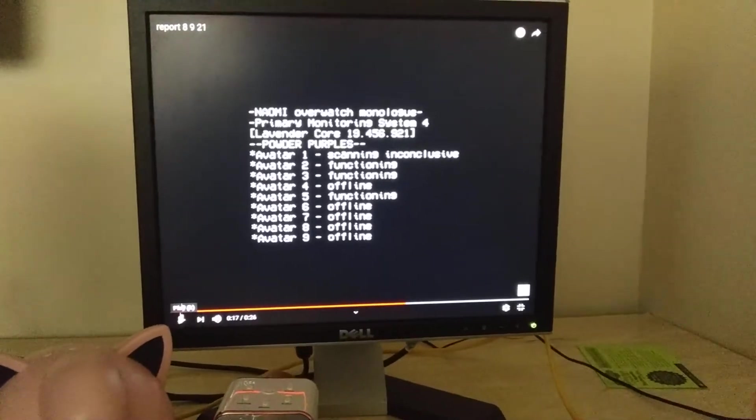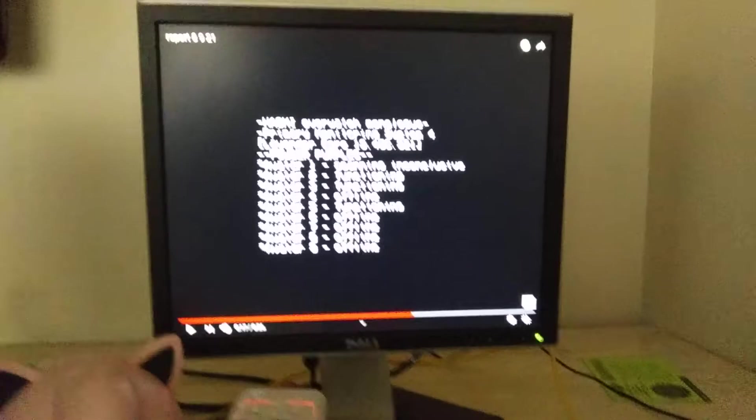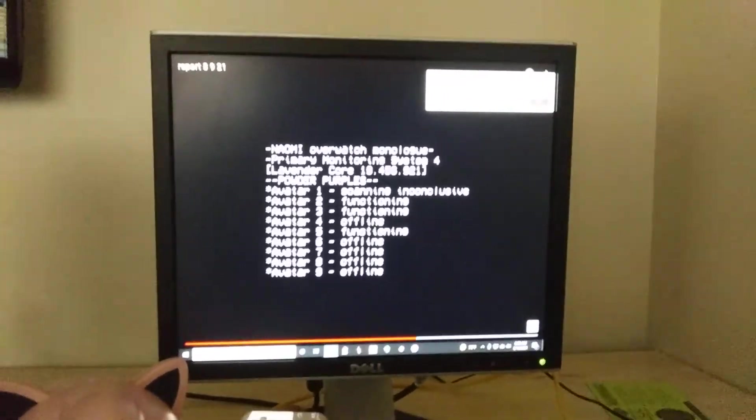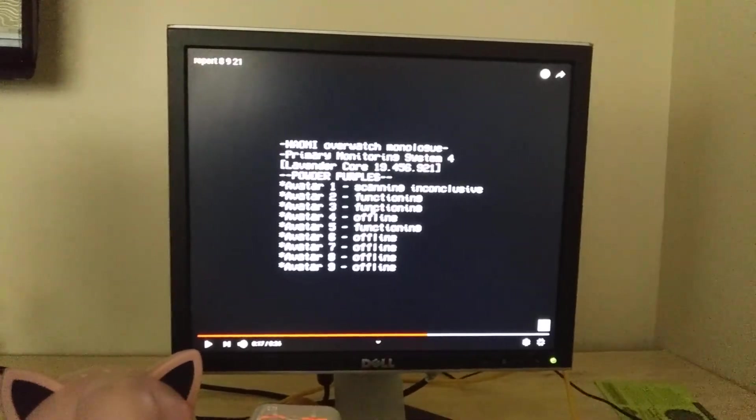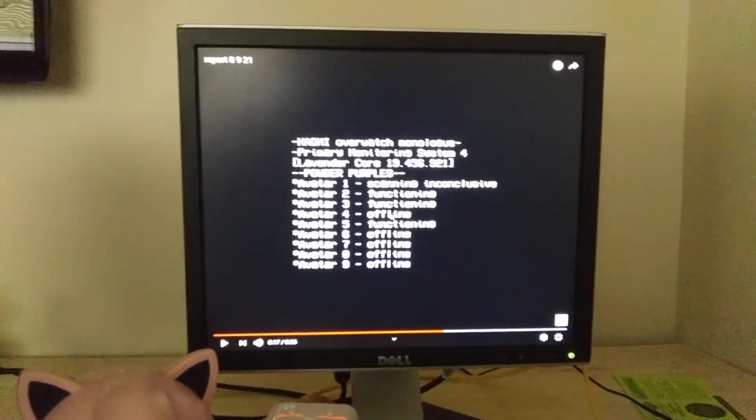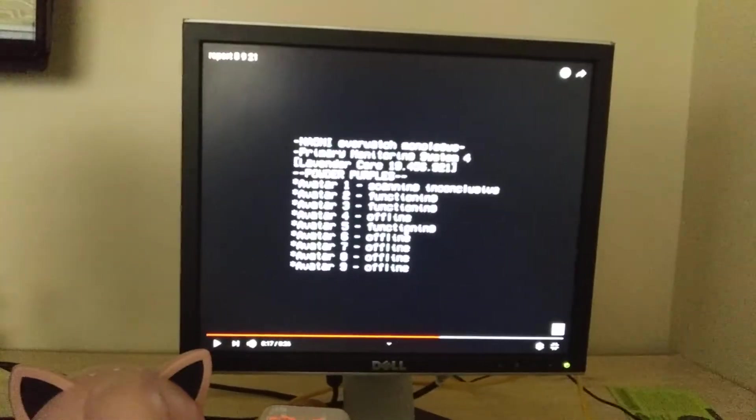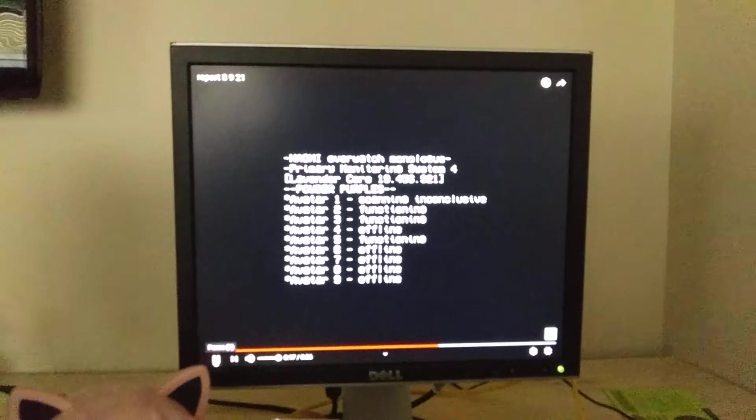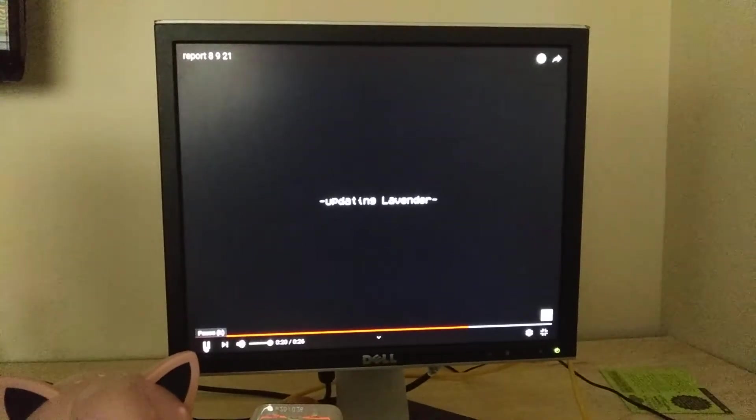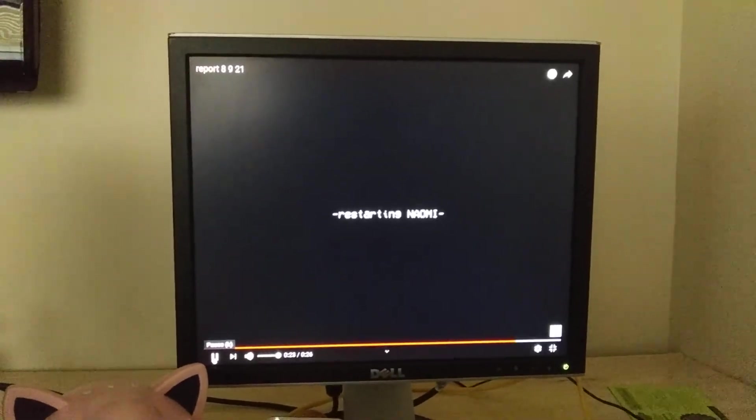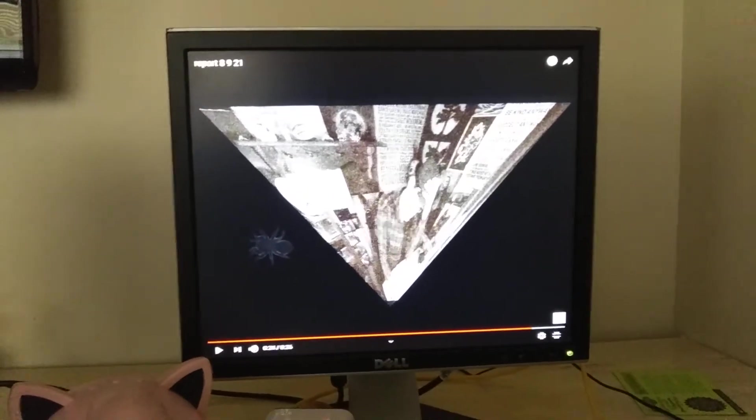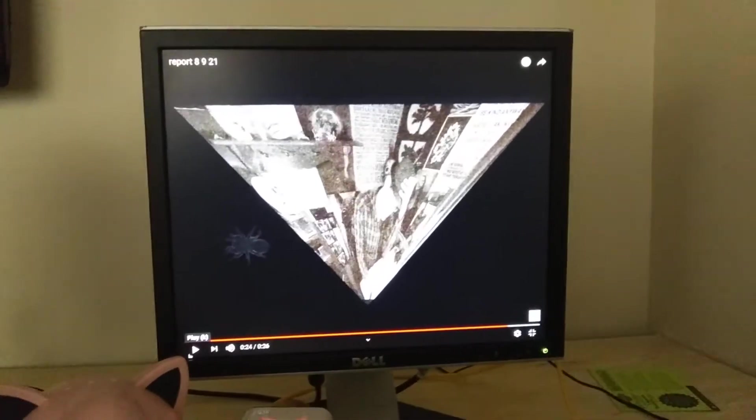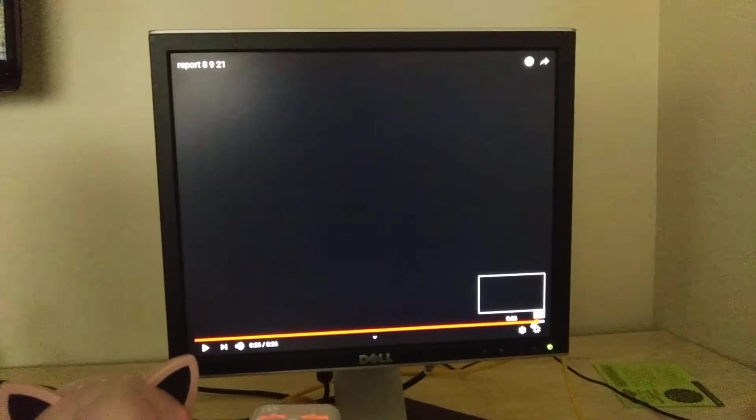There's yellow sun and yellow moon - more sun and moon reference. Offline. Clear is functioning. Avatar 1: scanning inconclusive. Avatar 2 functioning, avatar 3 offline, 4 functioning, 5 and the rest are offline. Then we see flashes of GP Reed and also restarting Naomi. We also see spiders apparently.